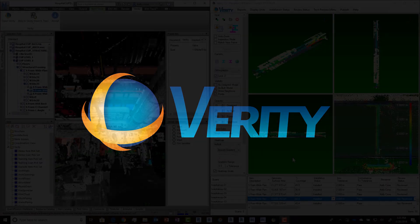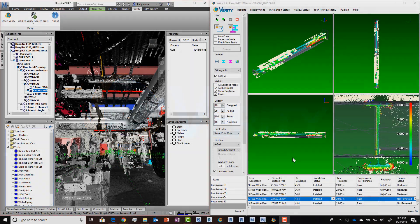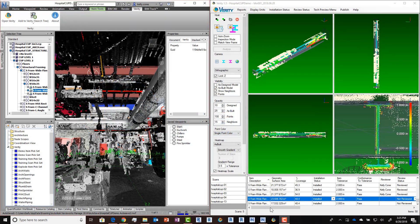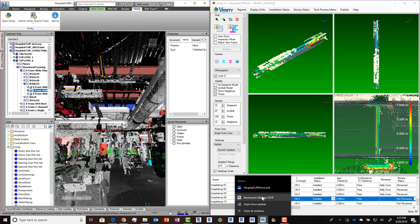Let's take a look at some of the newest features in Verity 1.5. To start with, we've added support for Navisworks 2019, so you can now use the most current versions of both Manage and Simulate with Verity.